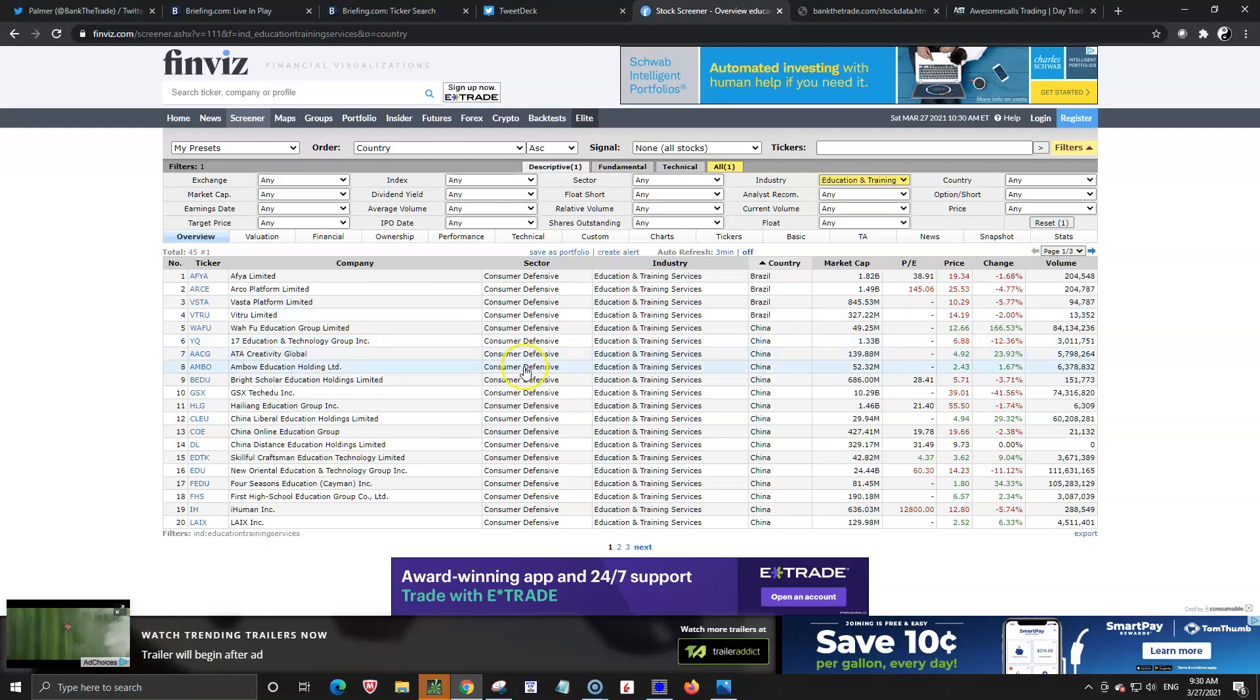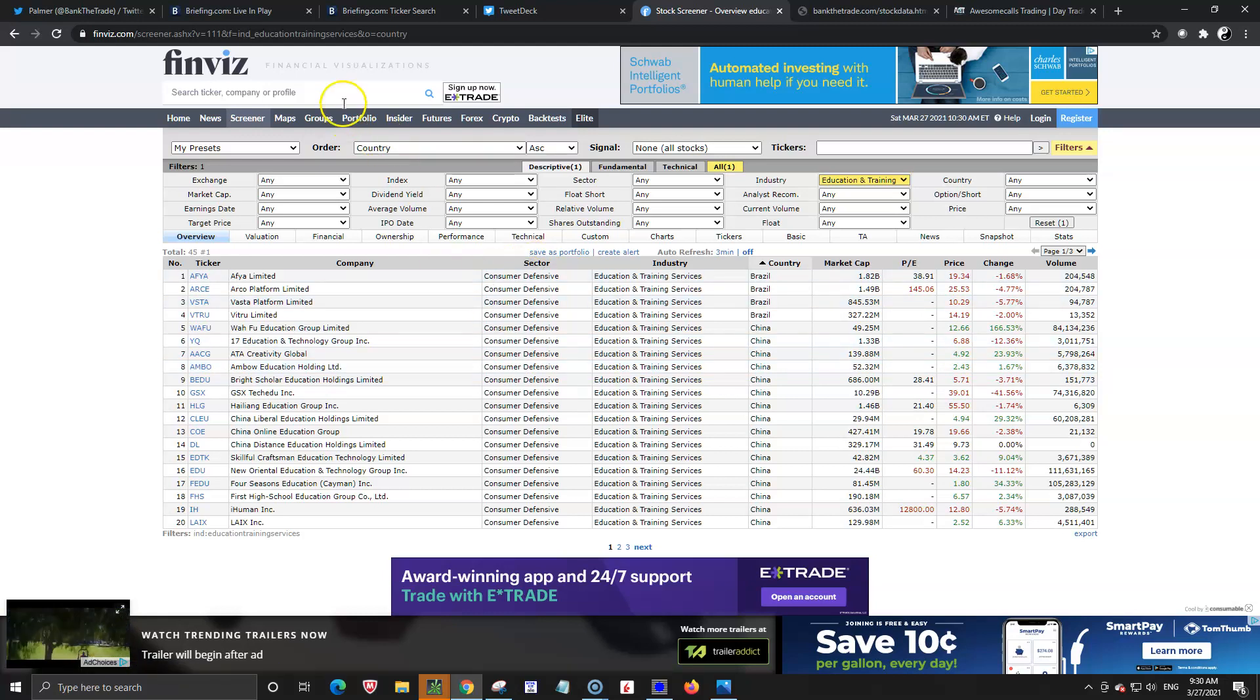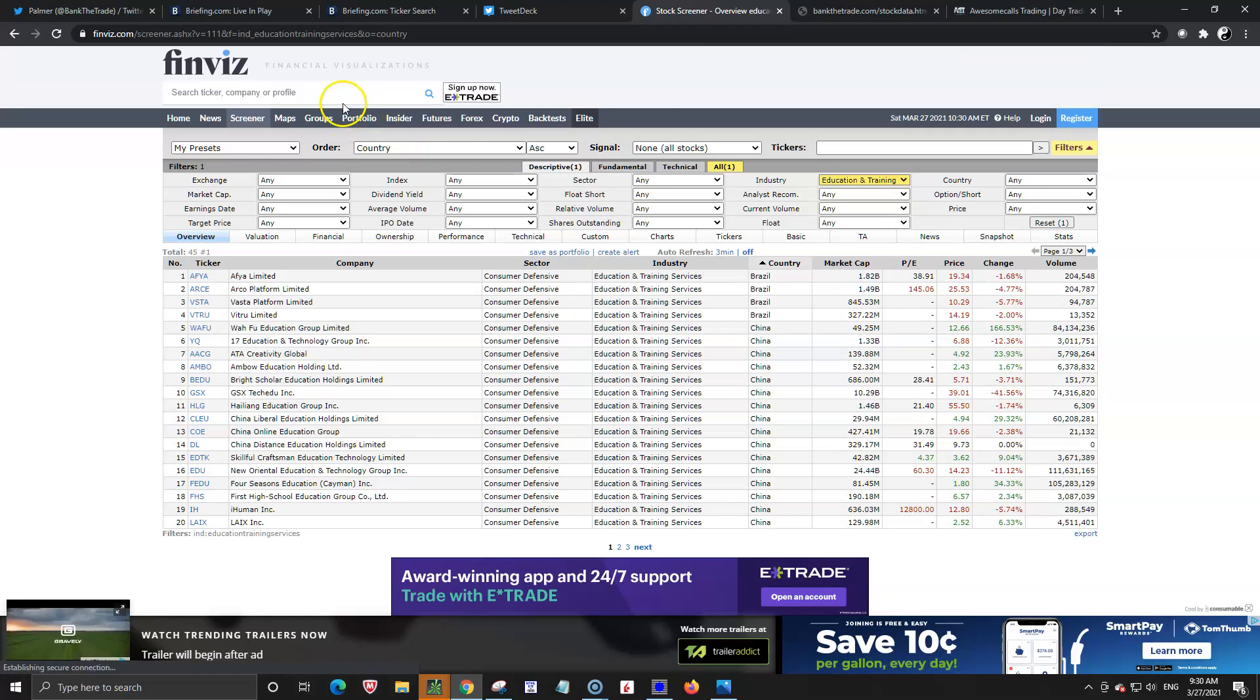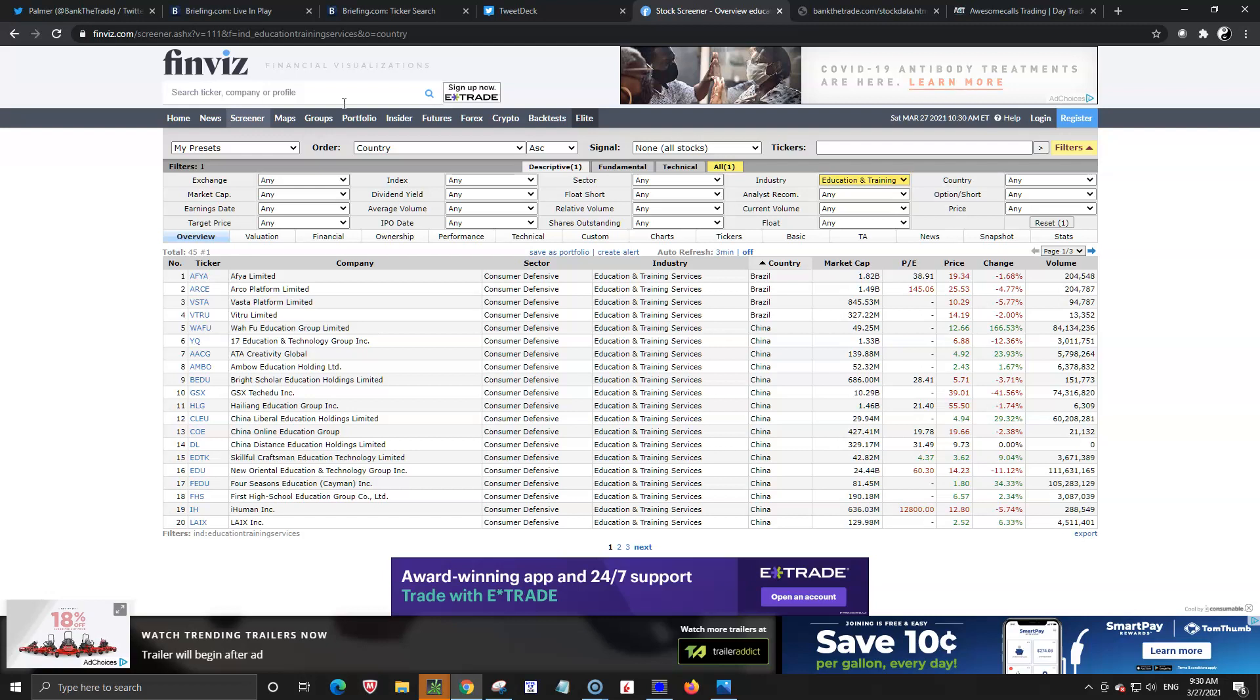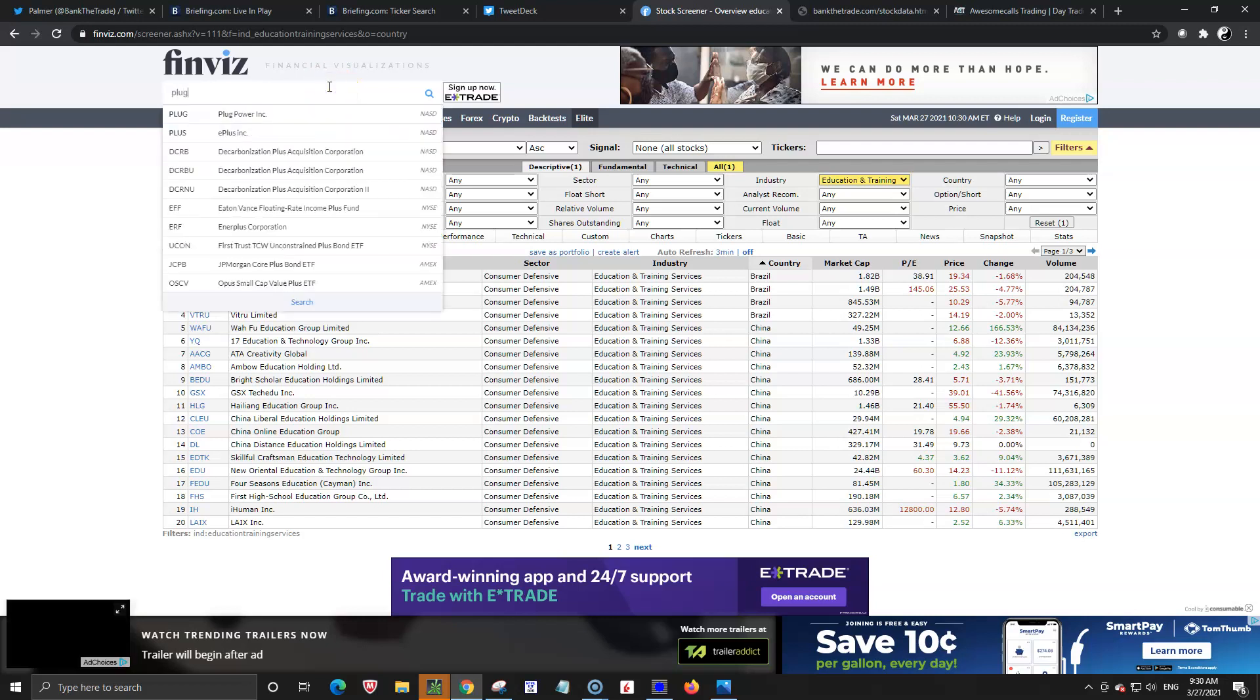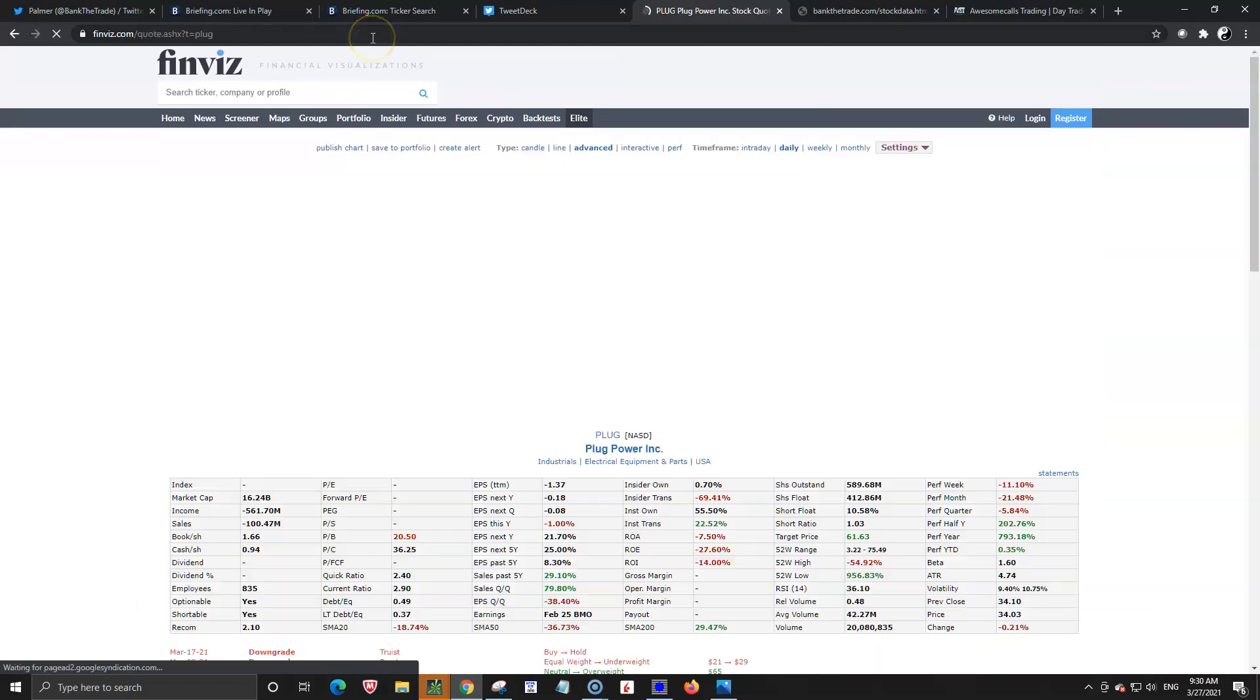If something's running in the morning you might want to take a look at some other tickers also as far as sympathy goes and this goes with large caps also. If you have a large cap that's running maybe on some specific news like lidar was in play a lot. The EV stocks were in play a lot and if you want to find some other stocks that are in that same category.